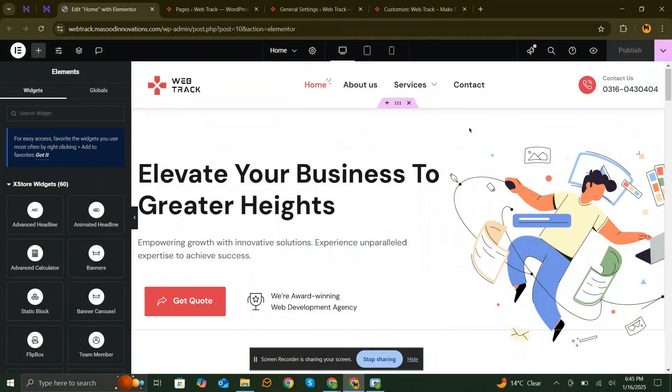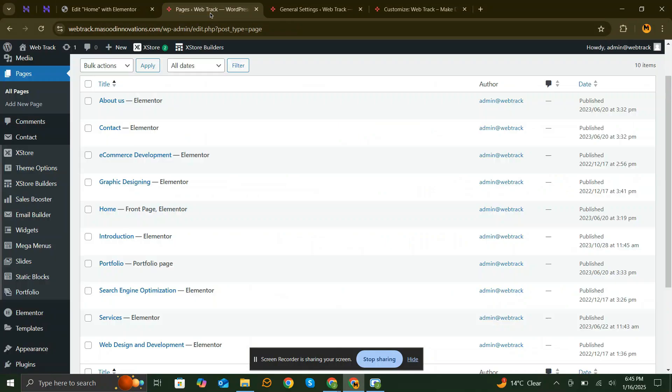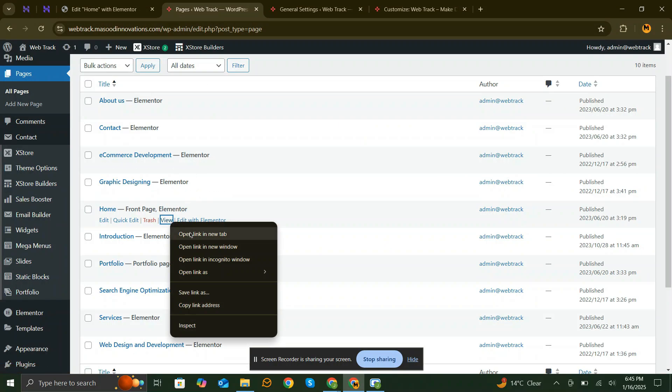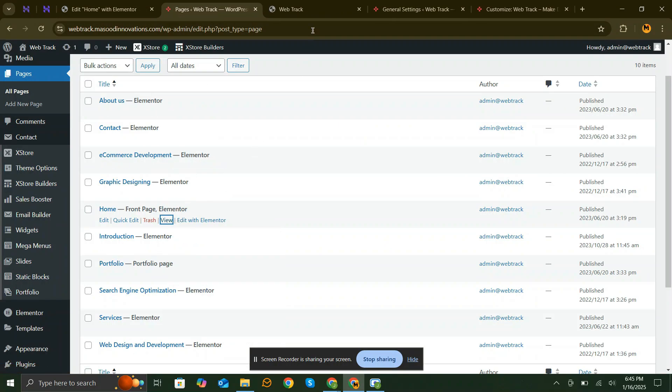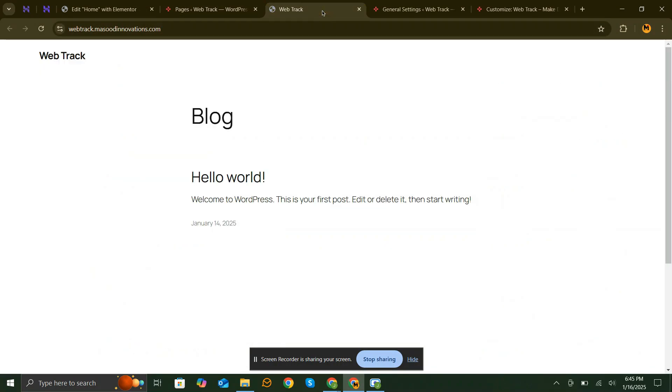Hey everyone, welcome back to my channel. If your WordPress homepage is published but still showing the default theme page, don't worry, I've got you covered.